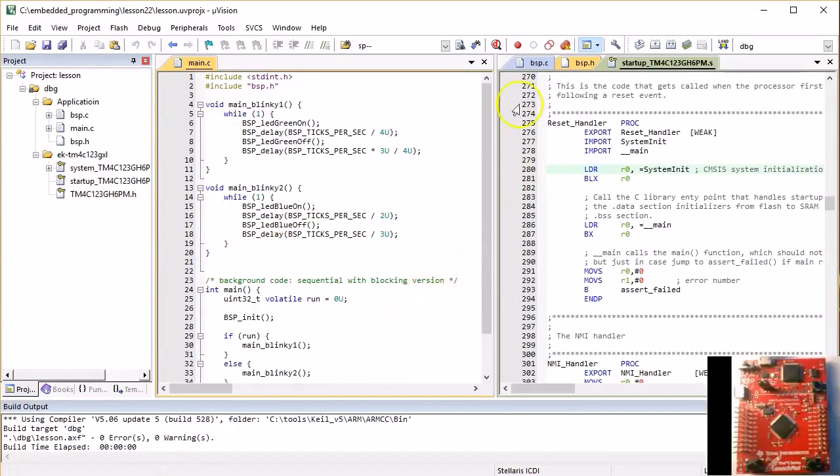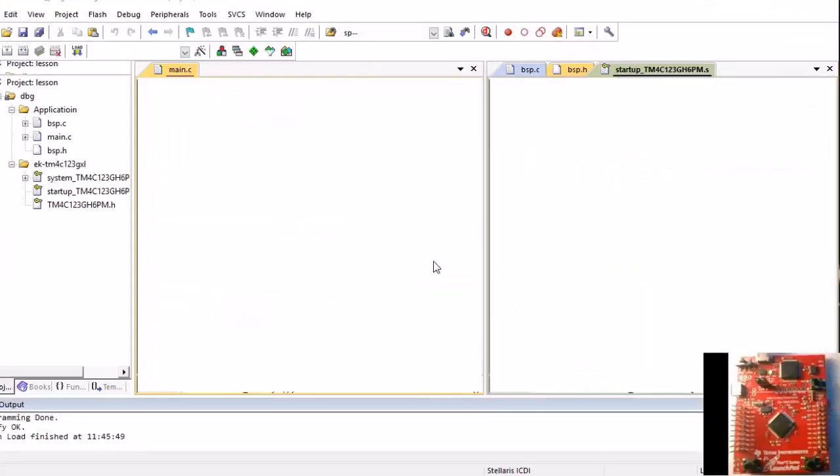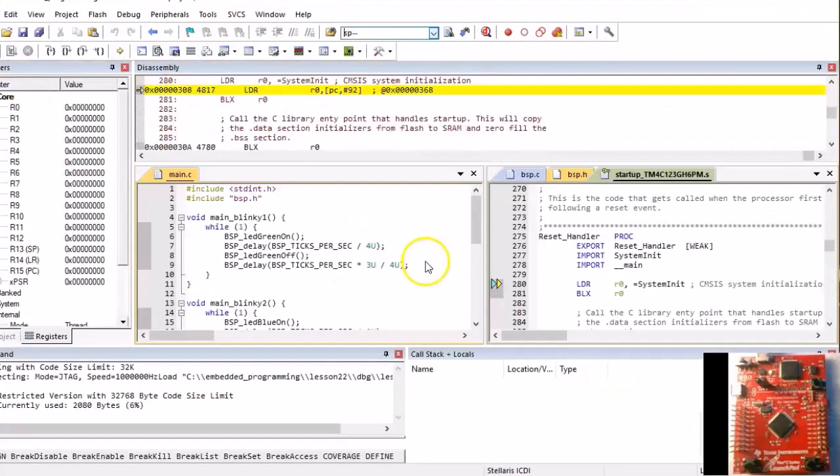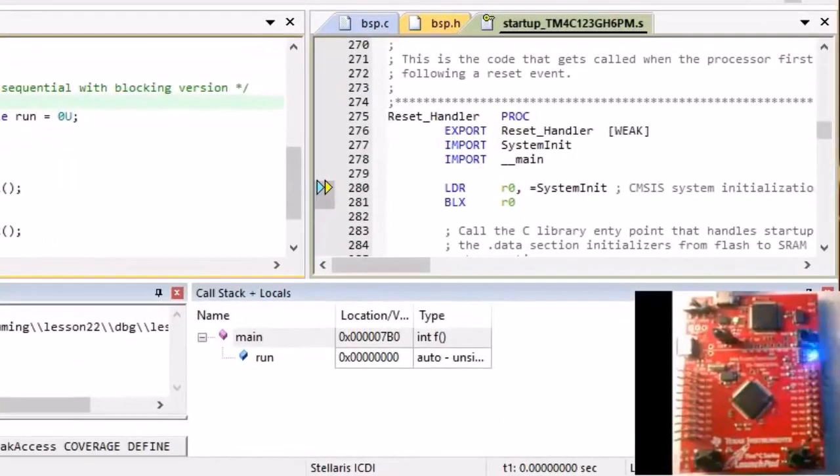With these changes, let's open the code in the debugger. When you run the code free, you can see that it only blinks the blue LED from the mainblinky2 function.